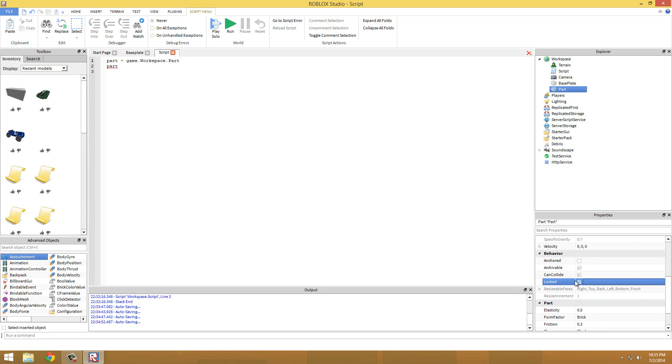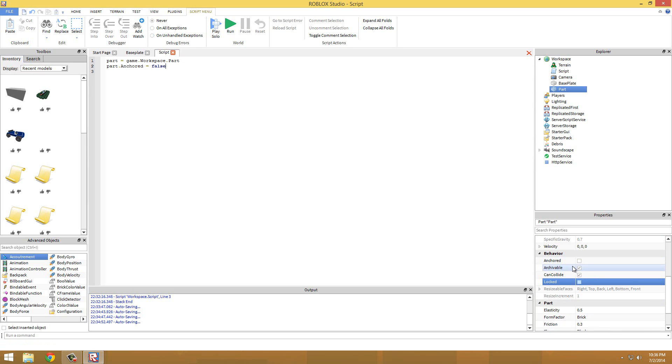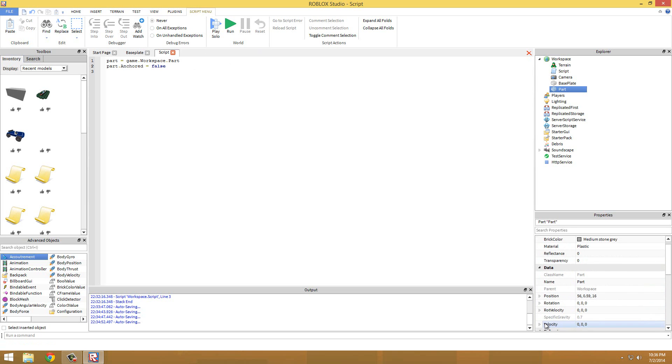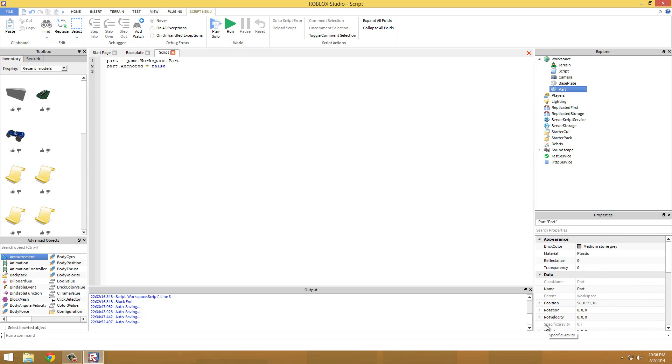You can also change if a parts locked or not through the script just by going not locked but I mean anchored. So I think that wraps up this tutorial guys. If you have any questions feel free to post it in the comments, I'll be sure to reply. And if you haven't already please subscribe. Thanks for watching, bye.